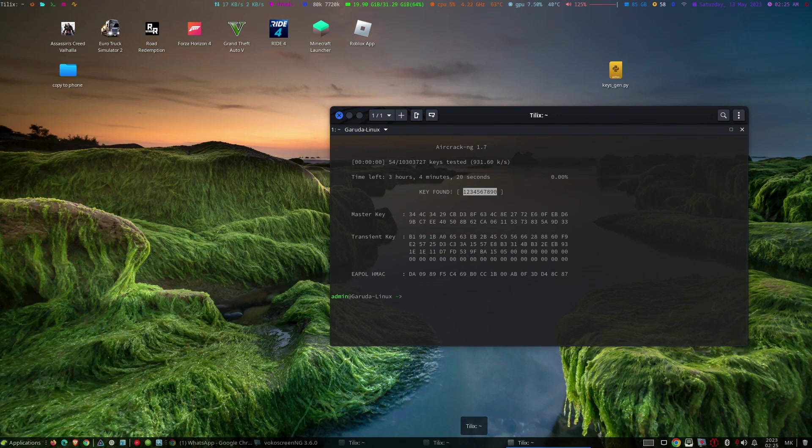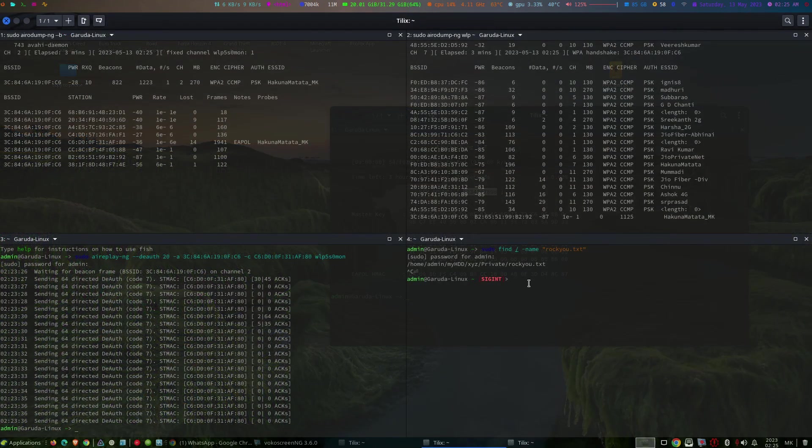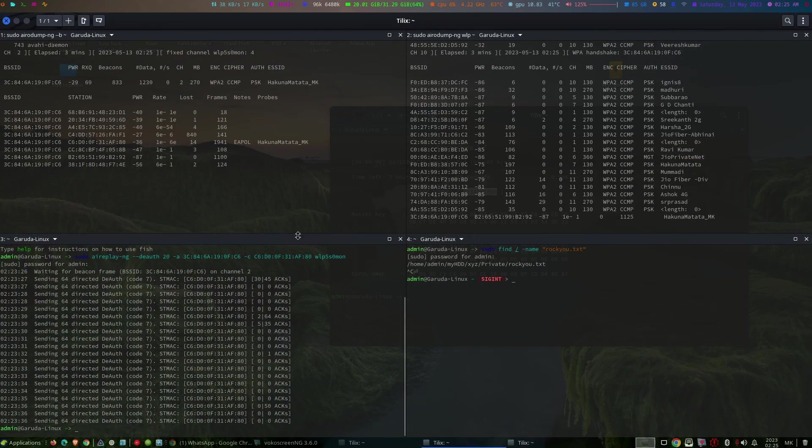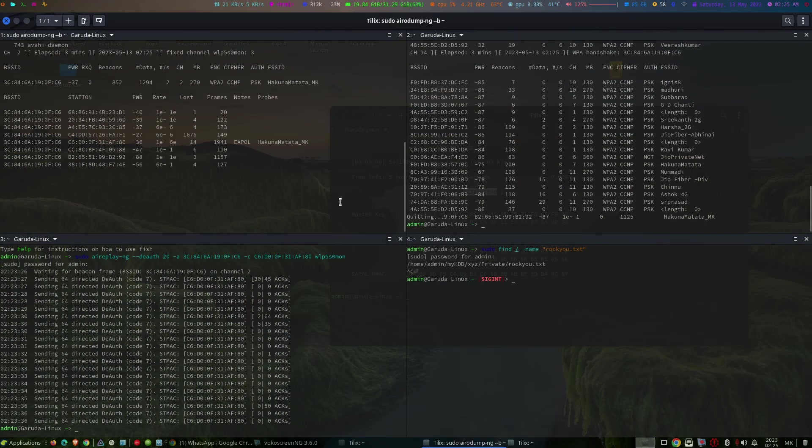Now we can see that the password is something like 12300. Let's try connecting with that.